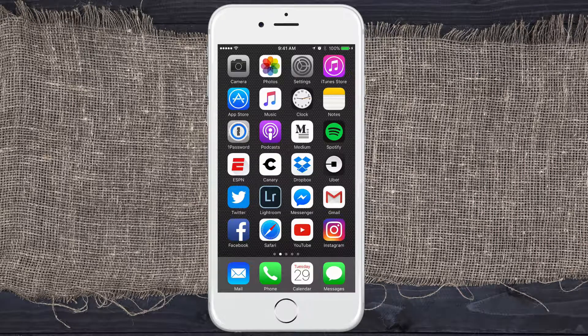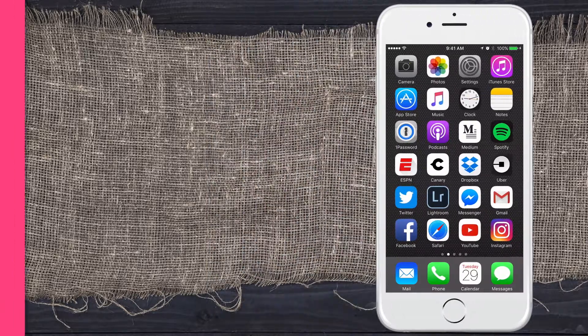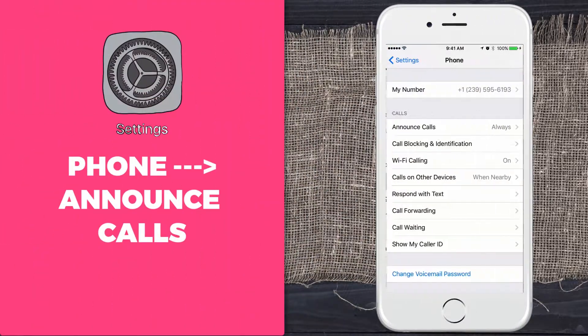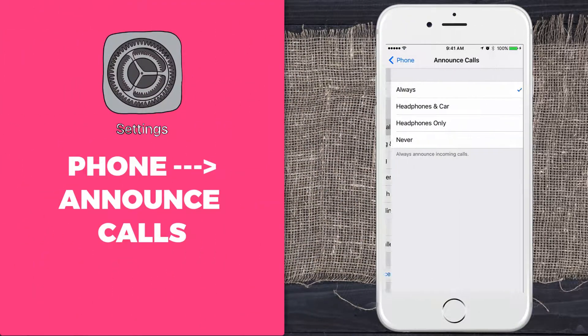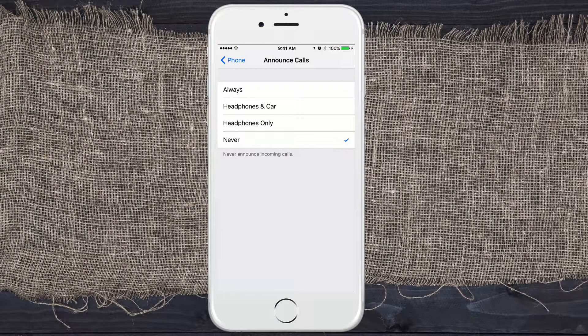So if you want Siri to announce who is calling on your iPhone, just go into Settings, click on Phone, go to Announce Calls and choose Always, Headphones and Car, Headphones Only, or Never. Cheers.